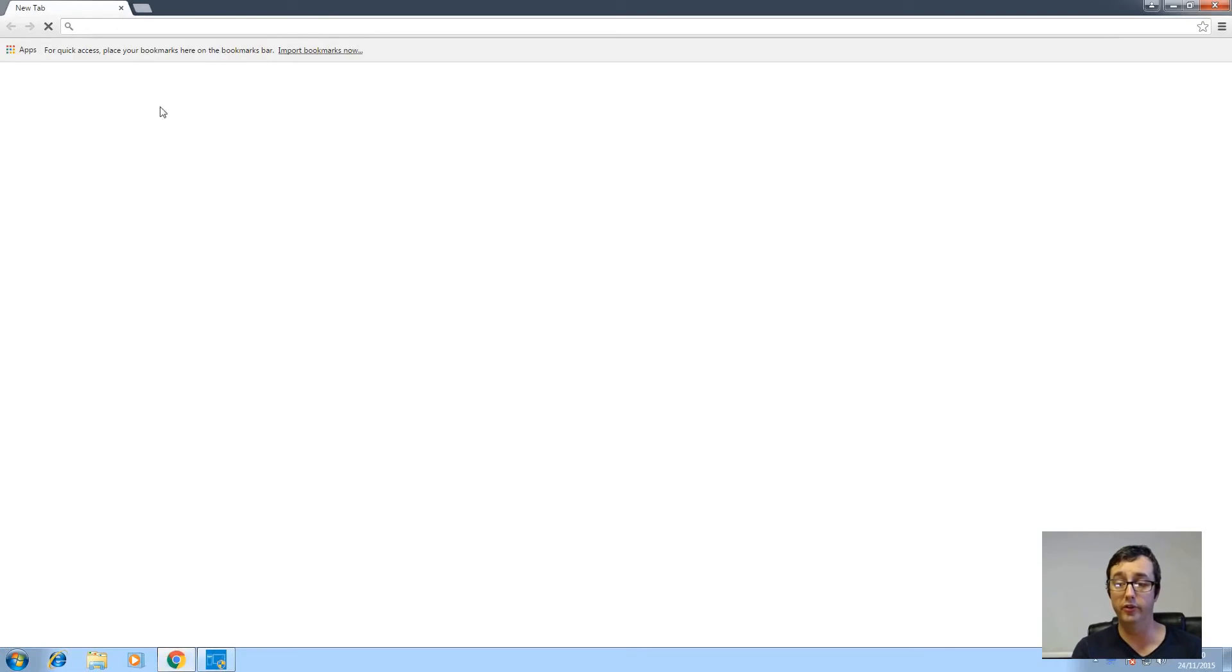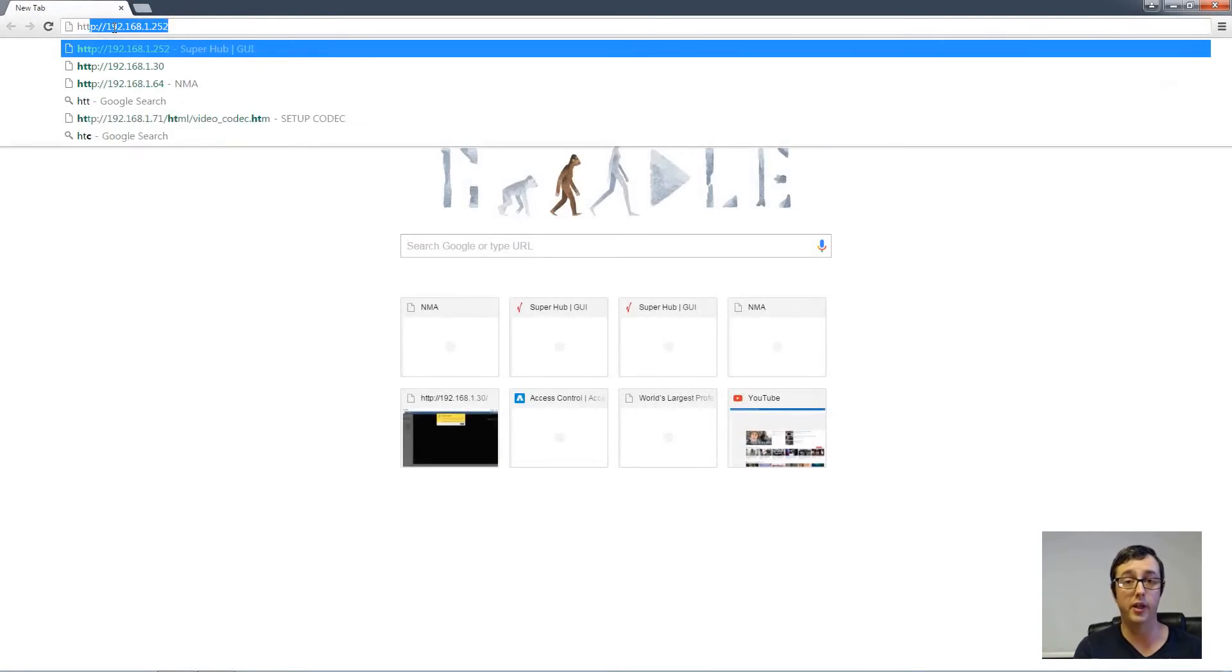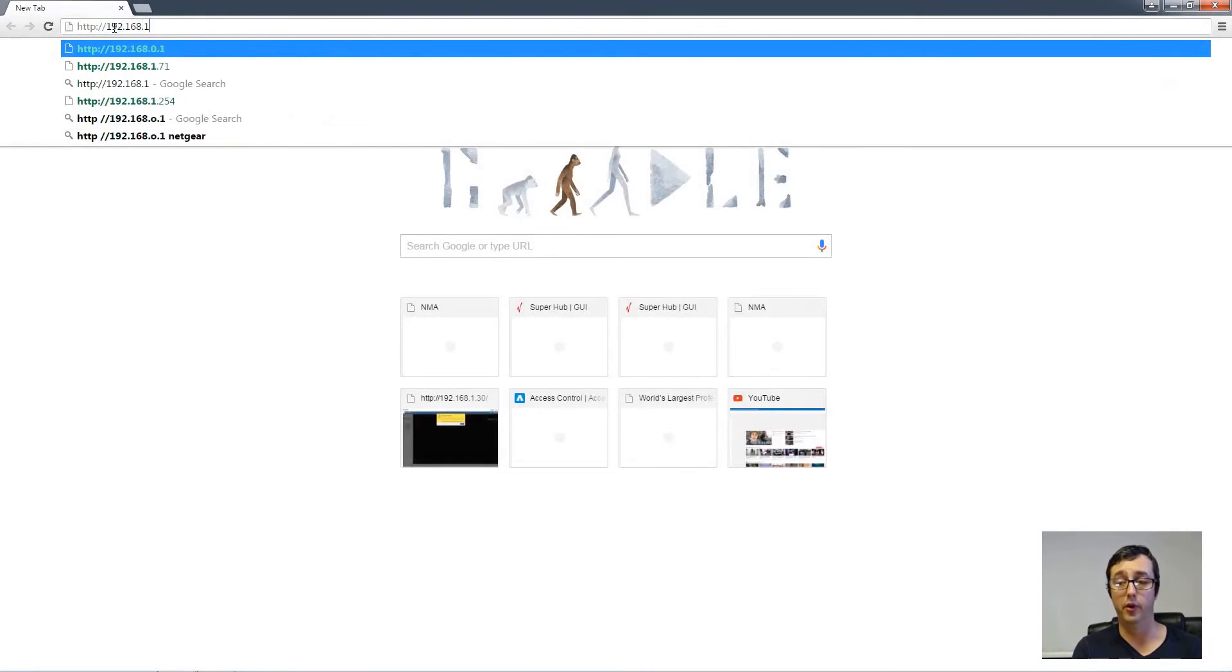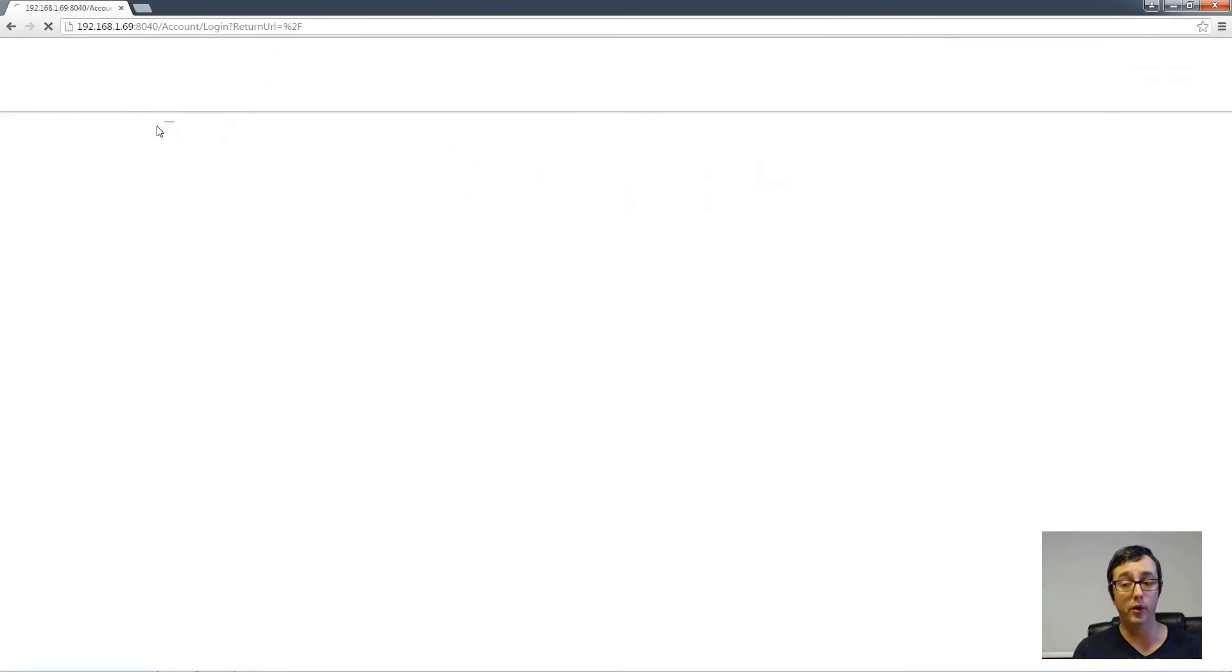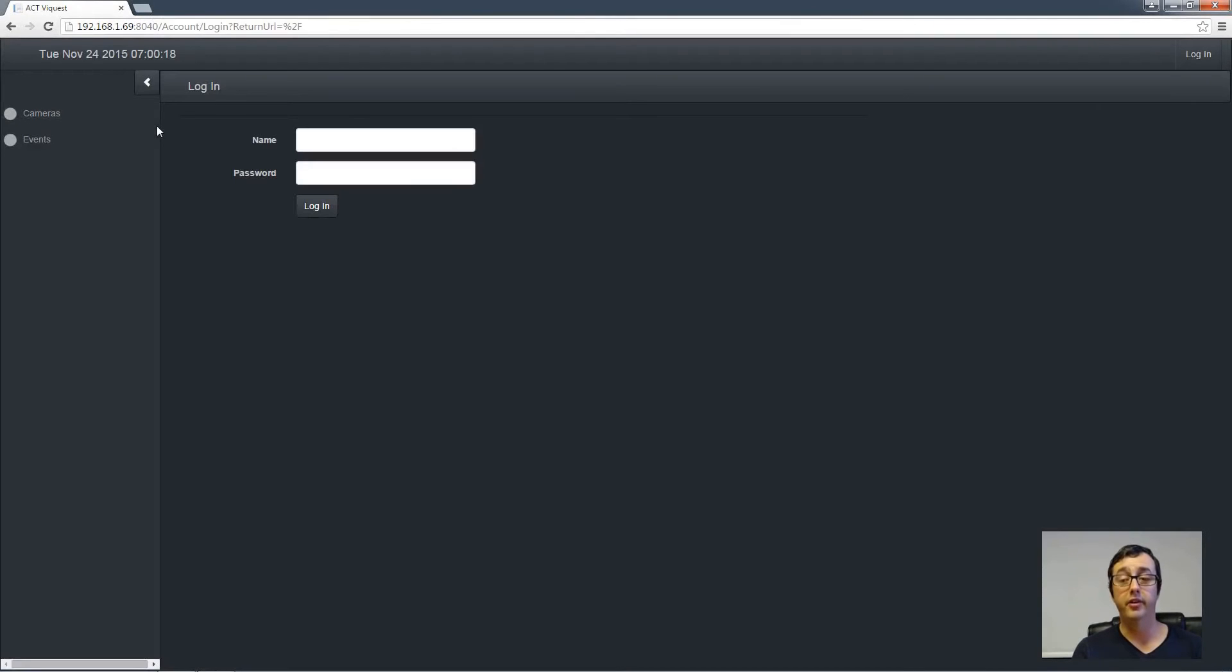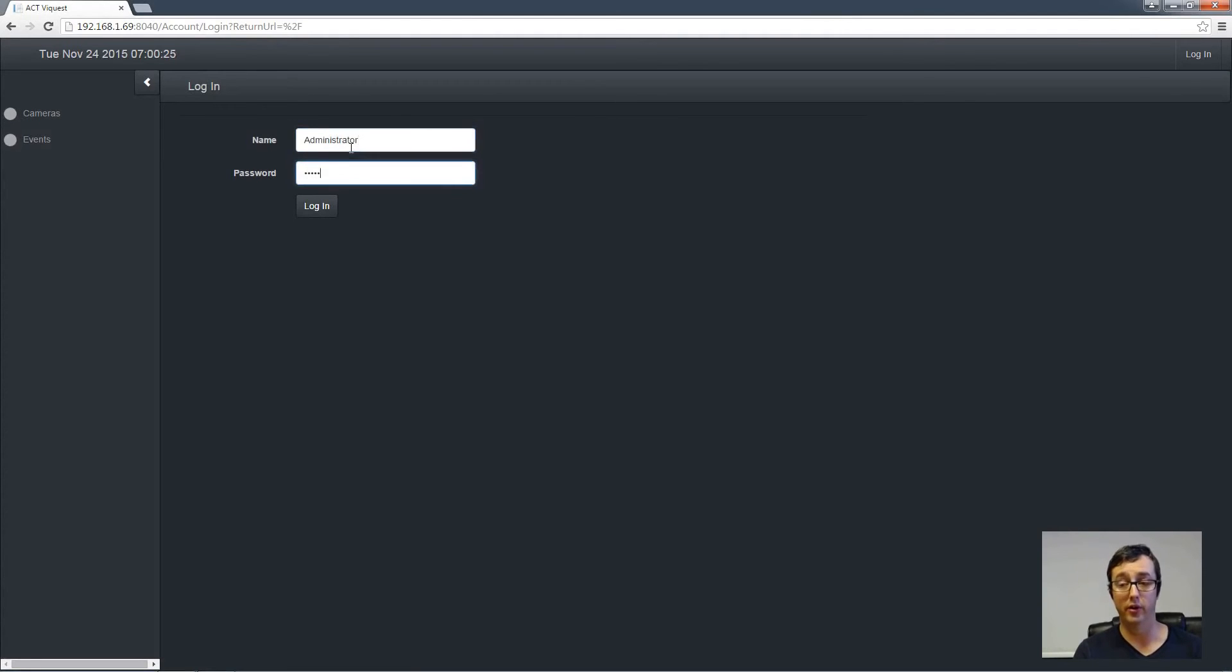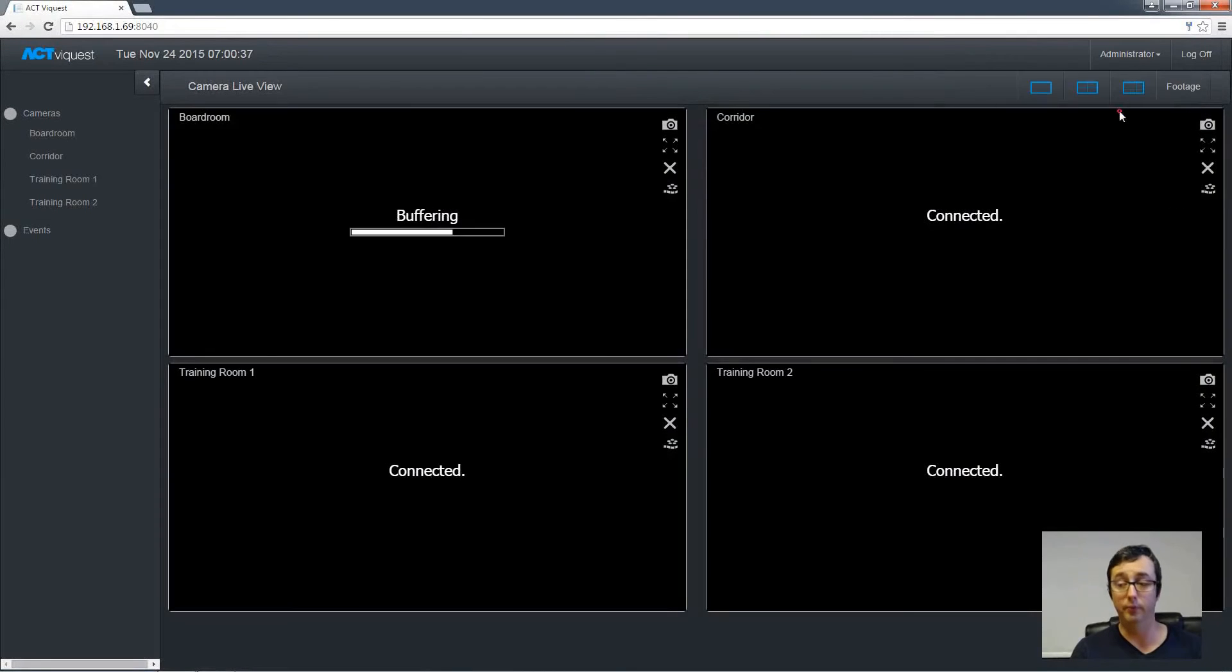Let's have a look at the web browser front end. I'm just going to type in the IP address of the ACT by Quest. Followed by a colon and 8040. And then pressing the enter key. We then see the login window. It is administrator by default with a capital A. And then the password is lowercase admin. Just the same as logging into the software itself. The web browser will then display four cameras by default.